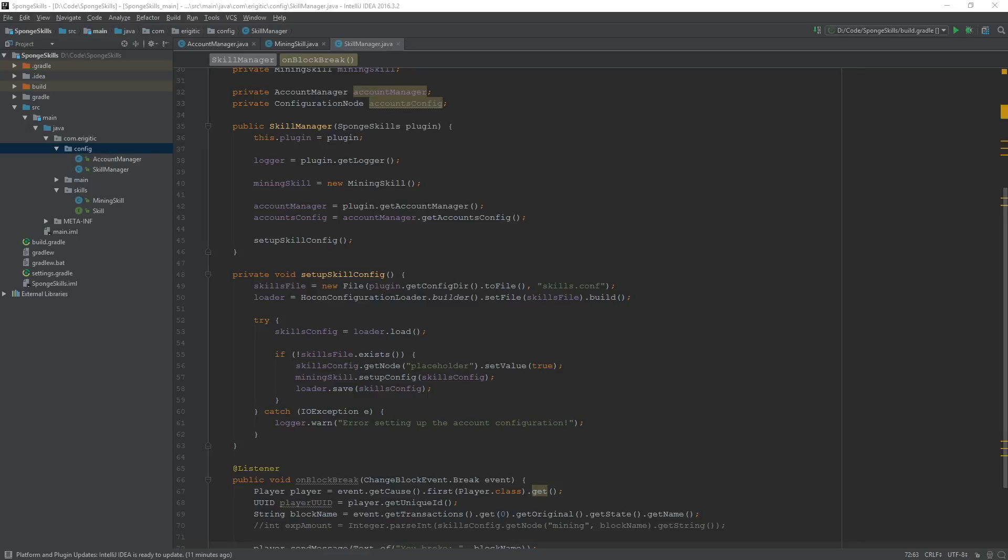What is going on everyone and welcome back to some more Sponge plugin programming. Today we are going to move away from the event listener that we were working on last time in order to make the way that we handle accounts a lot better.